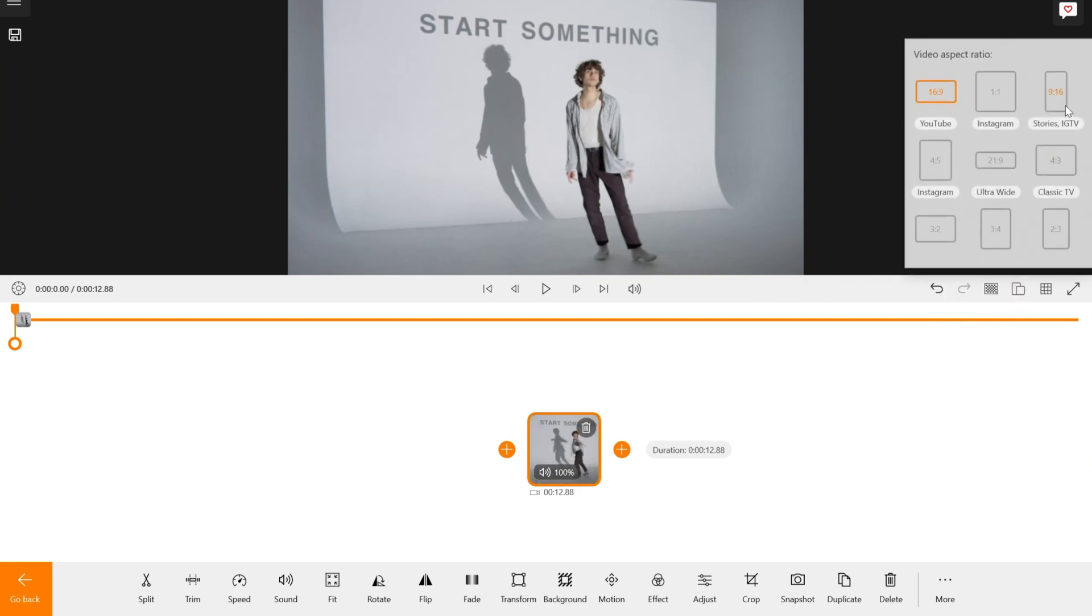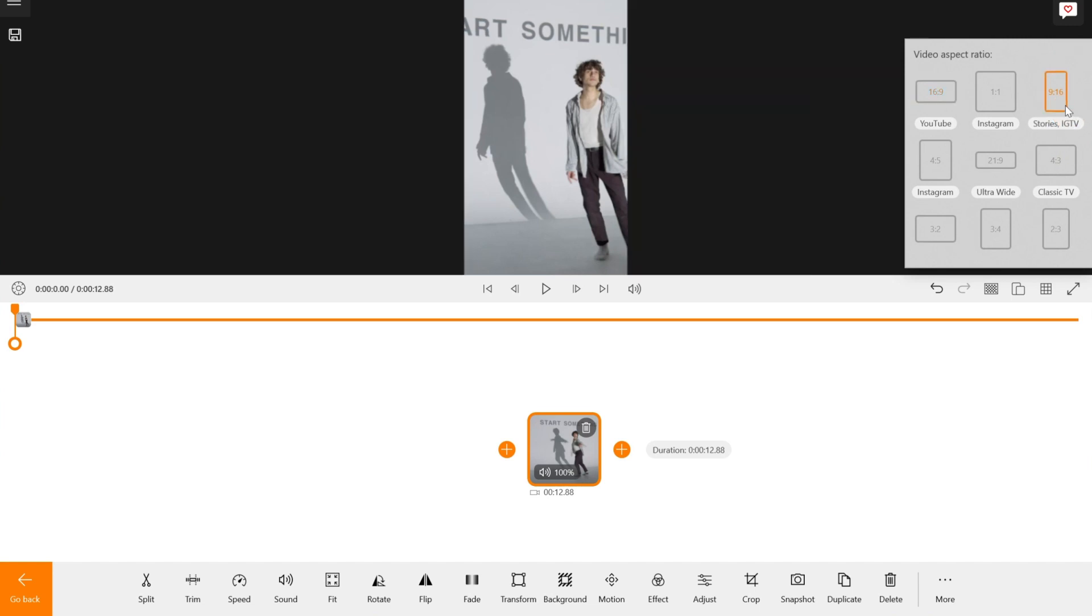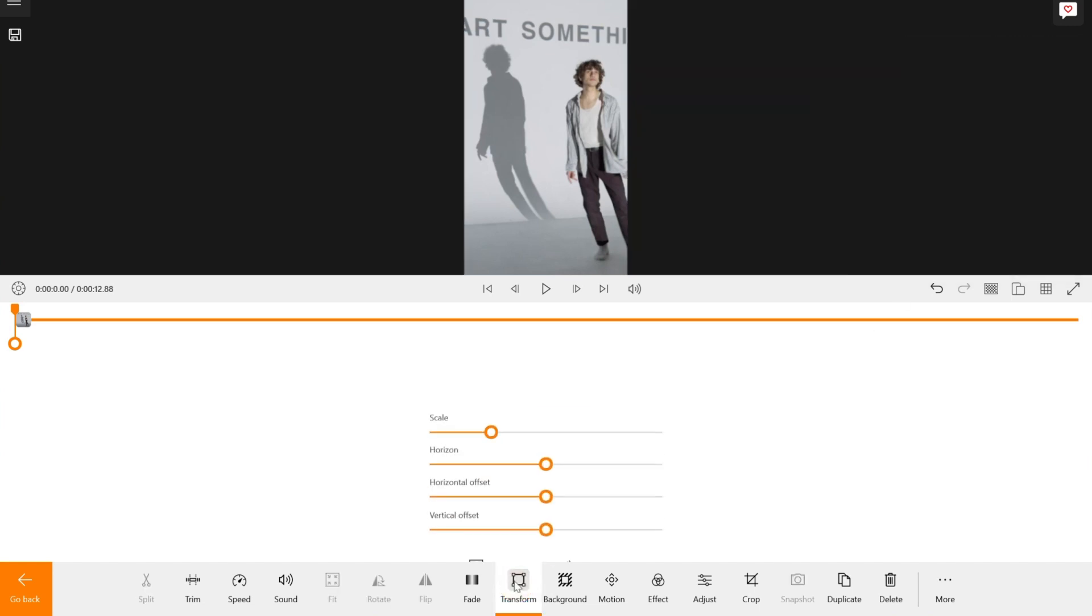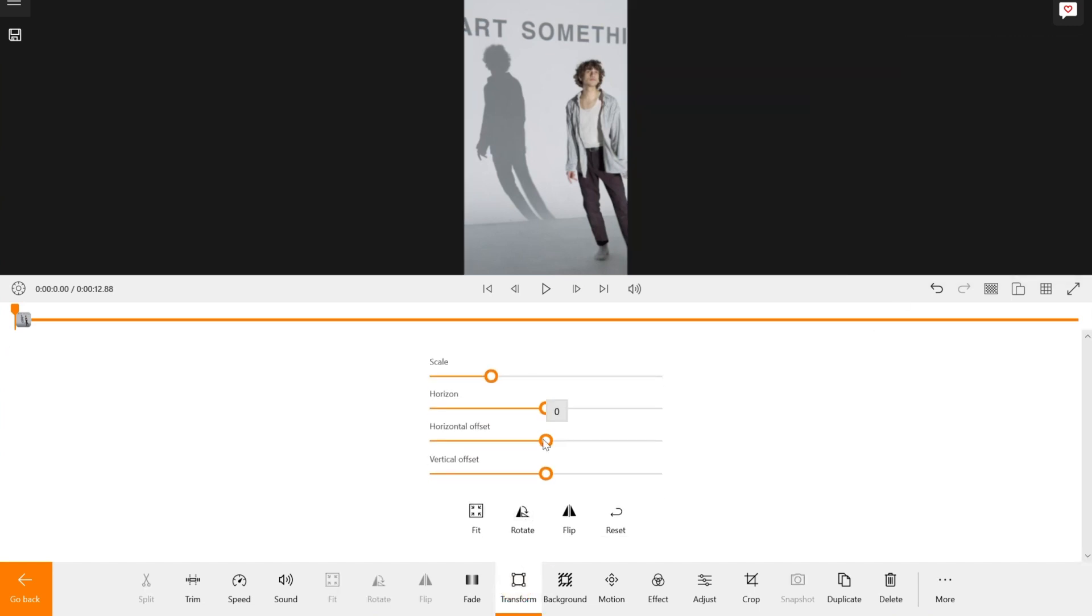Now, select transform and adjust the scale horizontal offset to your liking.